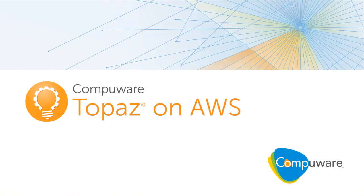Thanks, and I hope you enjoyed learning about CompuWare's Topaz on AWS offering.